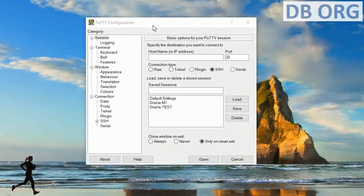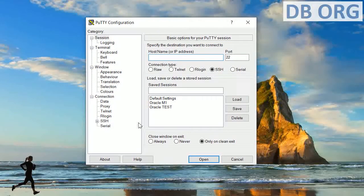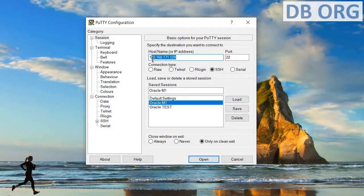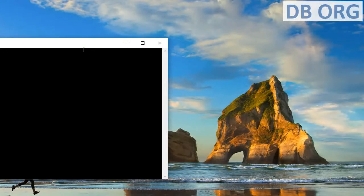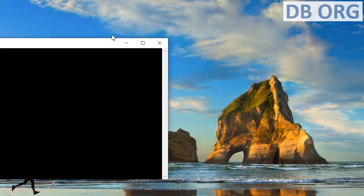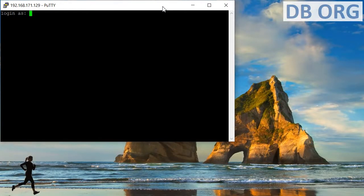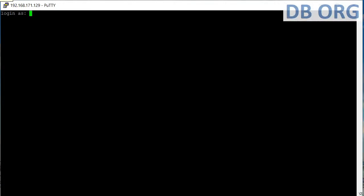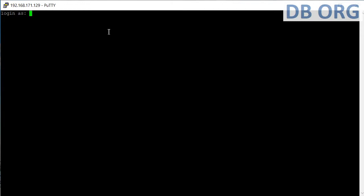On the screen you can see PuTTY, which is the medium through which we can take a session to a server where our databases are running. This is the IP of my server. I will press Open and adjust the screen to a capture screen so we can have a good look at the session.